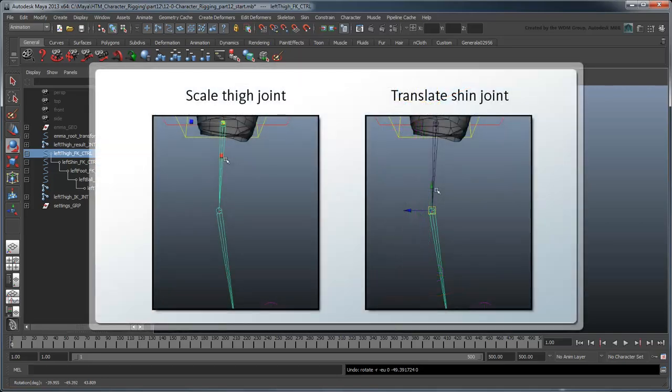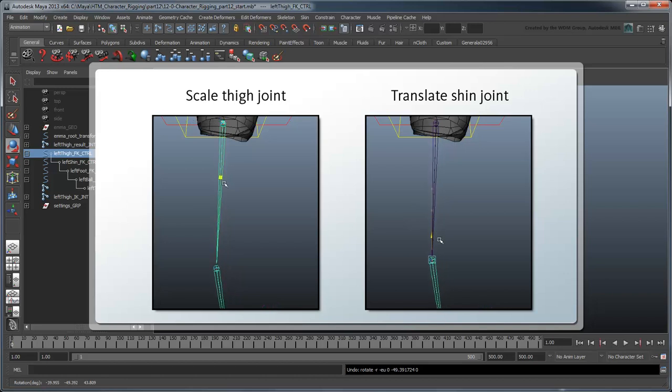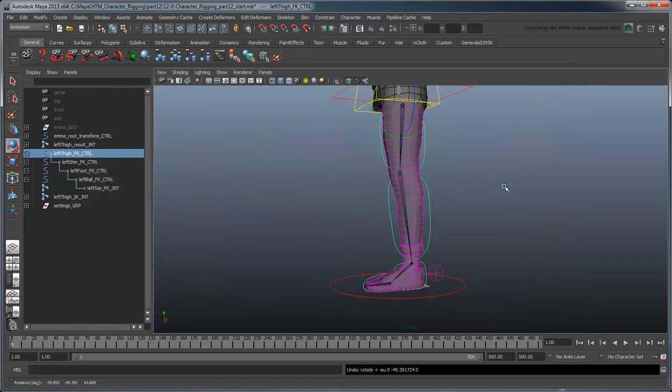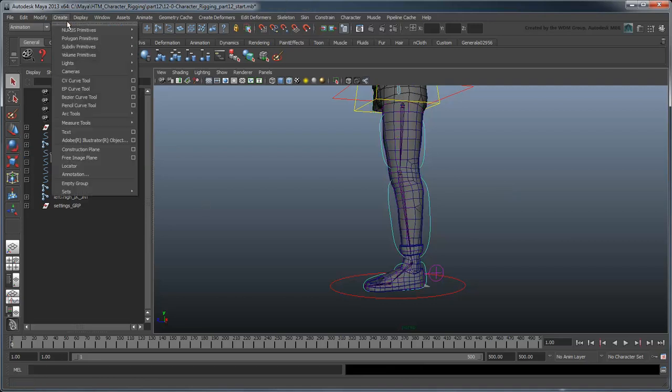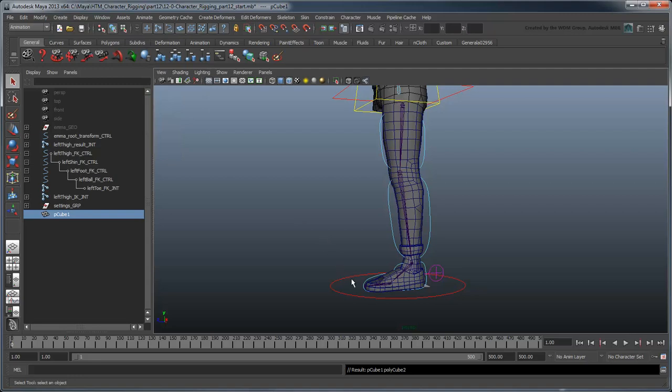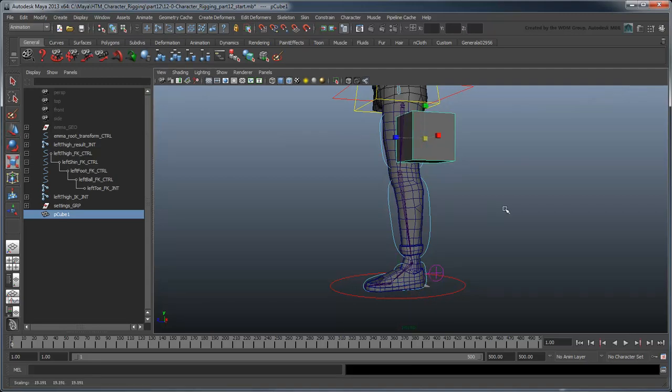Observe that there are really two ways to lengthen a joint. We can either increase the joint scale, or increase the distance to the joint it's attached to. In general, we don't want to give direct control of a joint's scale to the animator. Why? Observe what happens if we create a polygon cube, place it next to the thigh result joint, then parent them.